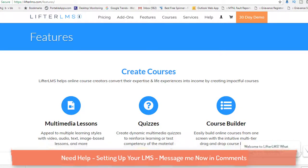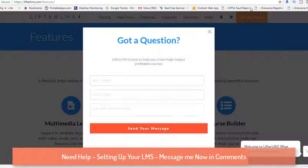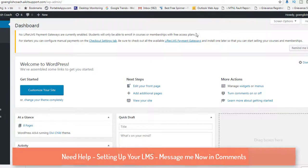Hello friends, today I will show you how to use LifterLMS to create your courses, how to create lessons, and how to create quizzes. I will walk you through the things step by step. I have already created a demo website and some courses, but I will show you how to really create courses and lessons from LifterLMS.